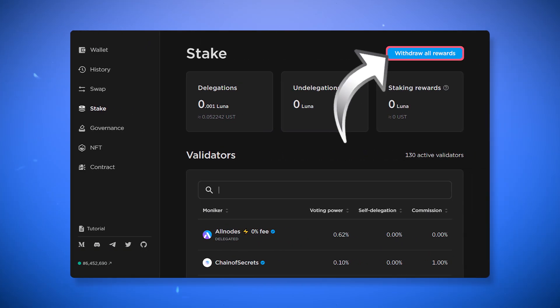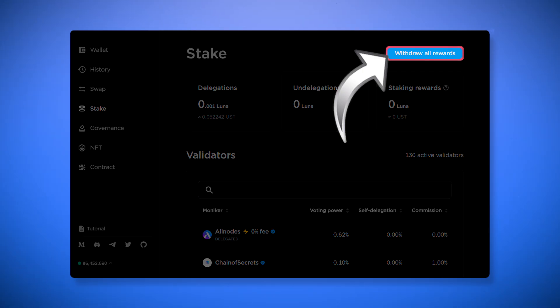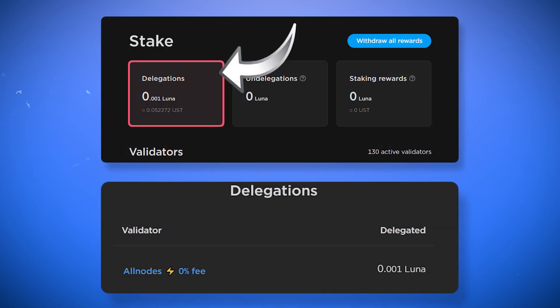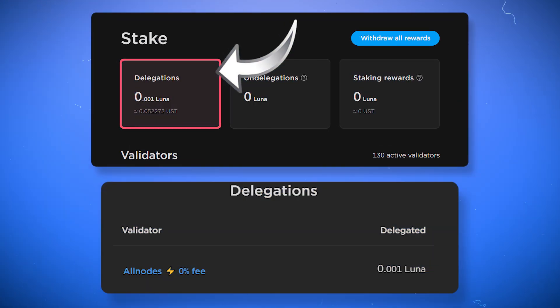You can collect rewards in the validator's profile or in the stake menu by clicking withdraw all rewards. By clicking on the delegations tab, you can see which validators you have delegated your coins to.